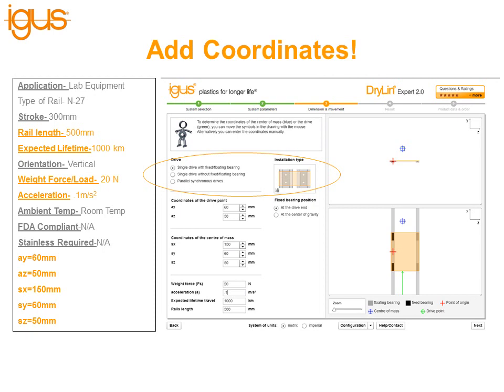From there, choose single drive with fixed and floating bearings, single drive without fixed and floating bearings, or parallel synchronous drives. In this case we have single drive with fixed and floating bearings. The option without fixed and floating bearings is useful to show customers how drive force will increase if floating bearings aren't used. A lot of times customers buy all fixed or all floating because they don't know the recommendations. Parallel synchronous drive is when you have a drive on both shafts.